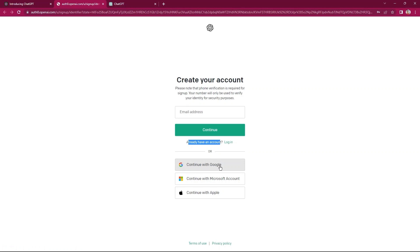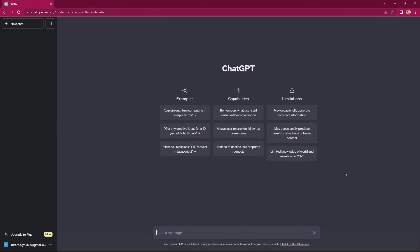Other alternatives include sign up with Google, sign up with Microsoft account, and sign up with Apple. Once you're done with creating your account, you will be redirected to this page over here.